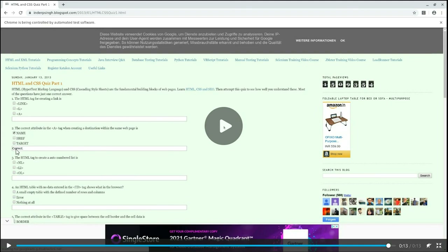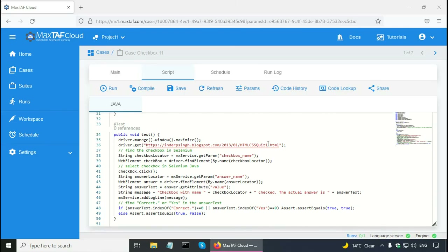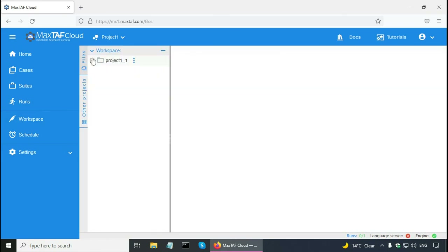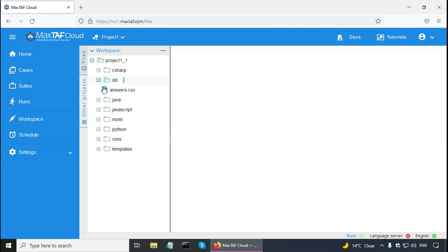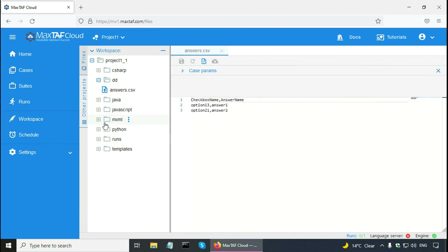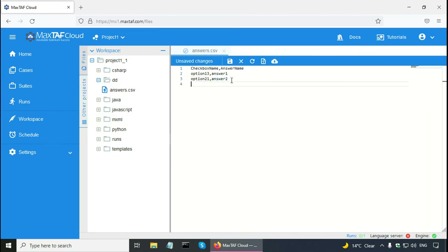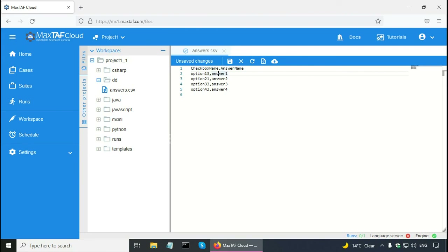The log for the second run shows: 'checkbox with name option_2_1 checked, the actual answer is correct'. I can also look at the video — in question number 2 it has checked the checkbox and the answer is correct. Now just as I validated two questions, I can validate more questions with the same code. So let me update the CSV file for data-driven testing: go to Workspace, open the DD folder, right-click answers.csv and open it. I'm going to paste more lines — it is going to validate answers for questions 1, 2, 3 and 4. Save this and go back to Cases and run it.